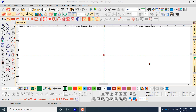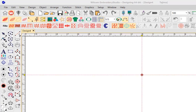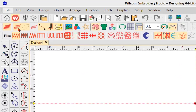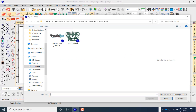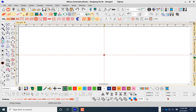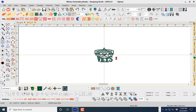At this point we're going to navigate to File and we're going to open up an existing design. We'll select that and we'll open this design up on our screen. Now at this point I want to access the Product Visualizer.